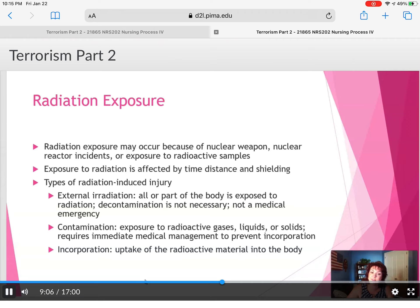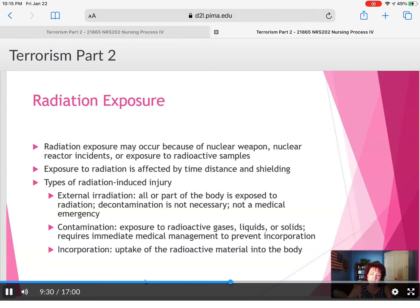For external irradiation, decontamination is not necessary and it is not a medical emergency. Contamination exposure to radioactive gases, liquids, or solids requires immediate medical management. Usually the protocol in the emergency room requires the person to remain outside, a decontamination tent is set up, and the person is washed down. Uptake of radioactive material into the body is where it becomes dangerous to all organs and systems.